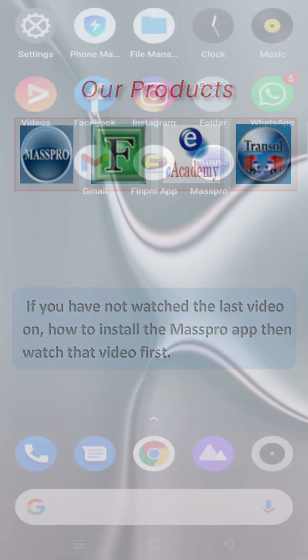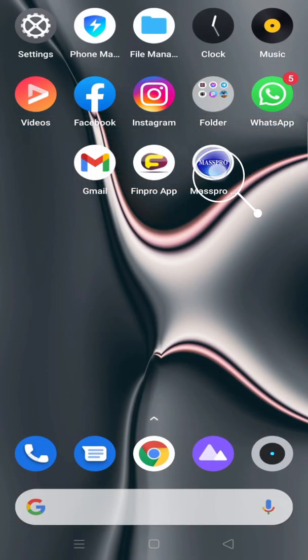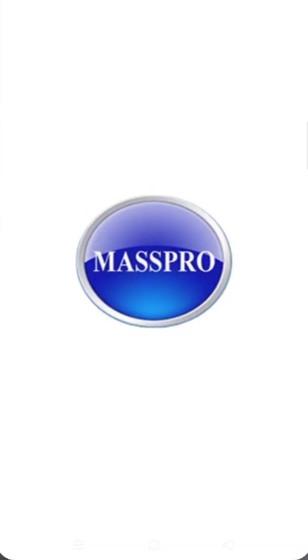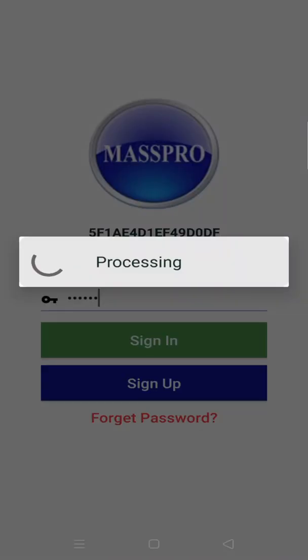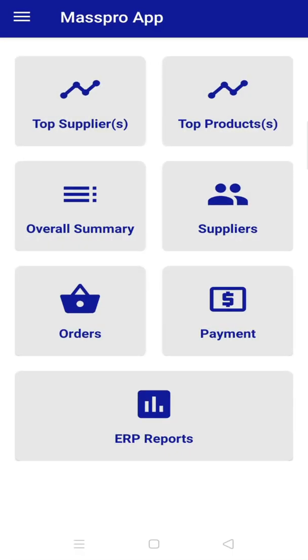Now open your Mars Pro app and enter your login details and click on sign in.